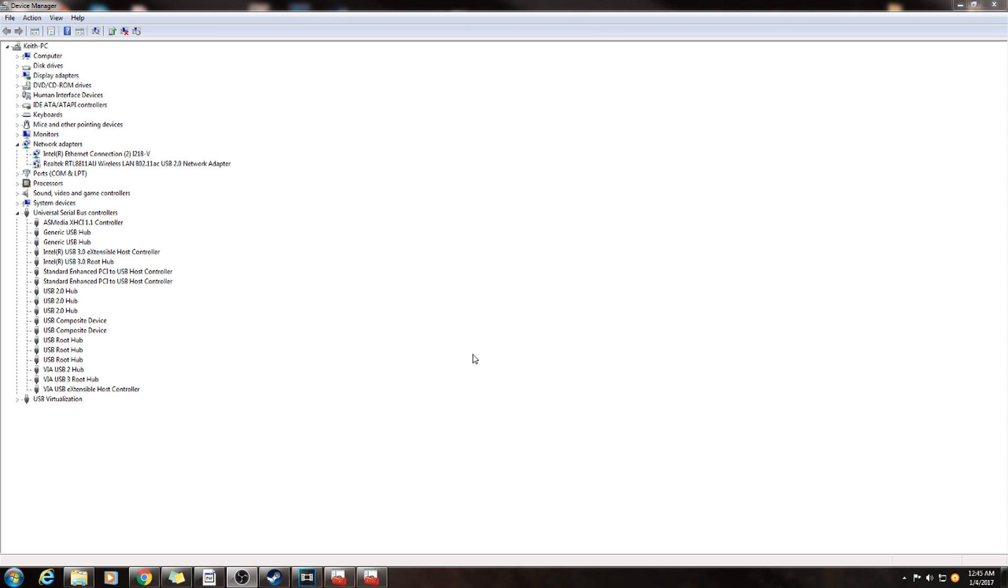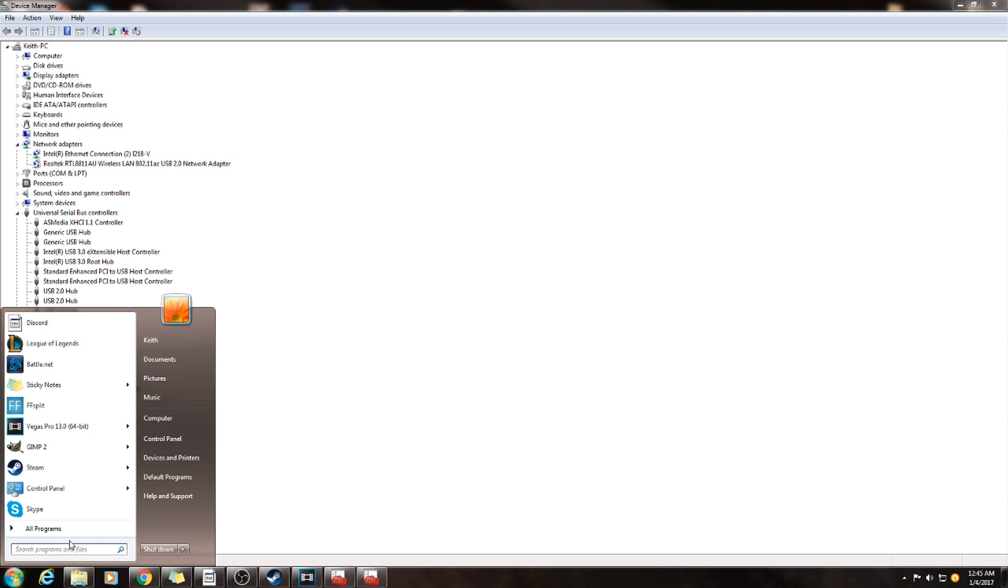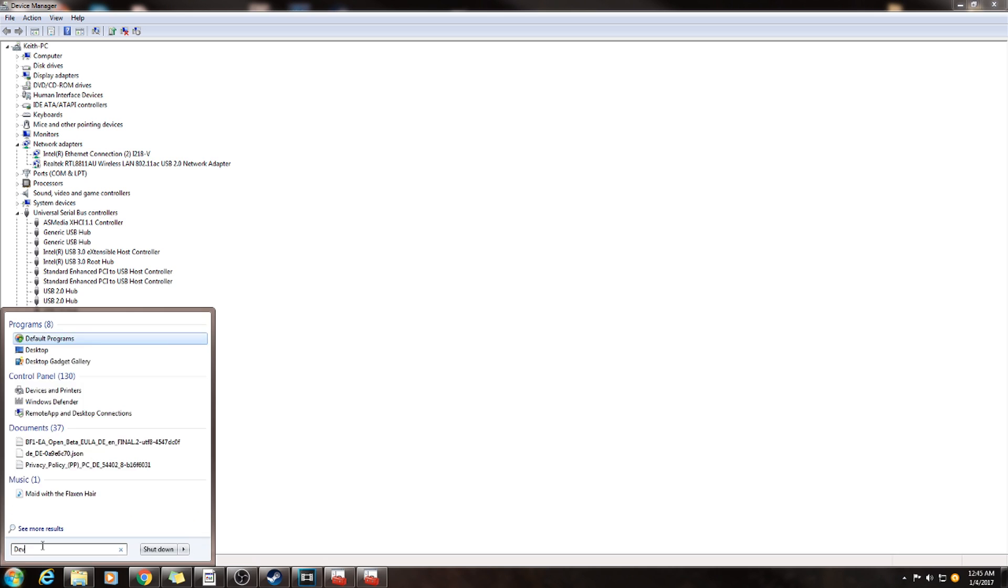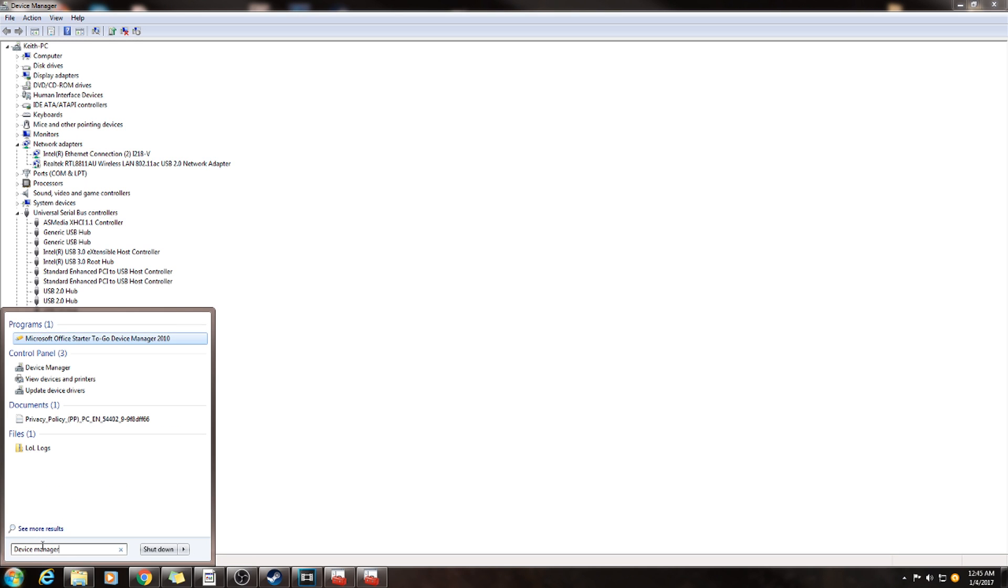Alright, let's get straight to it. You clicked on this because your mouse is freezing while you are using your computer. Obviously that's a huge issue, so what you're going to do is go down to your start button. Right here in the search box, you're going to type device manager. You're going to click on it and it's going to come up.